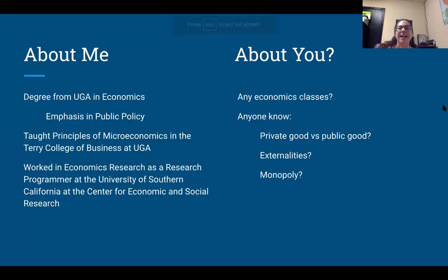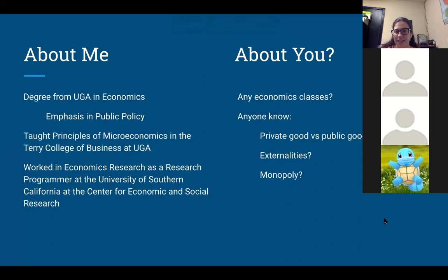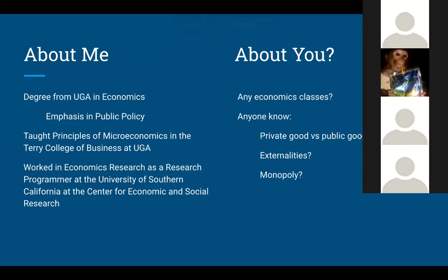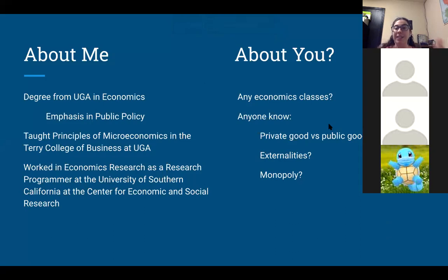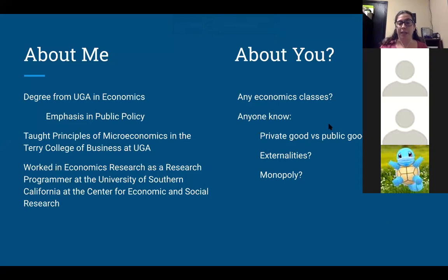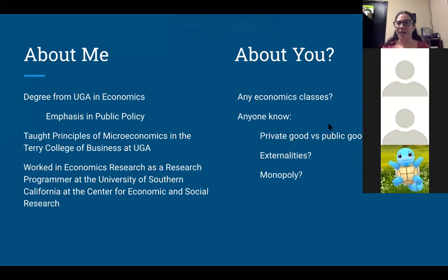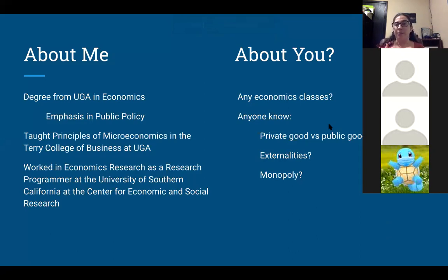At the Center for Economic and Social Research. I want to poll you all and see if we have any additional context going into the lecture. I know in some states economics is actually a part of the mandatory curriculum, like in the state of Georgia. It is not in the state of Missouri where I grew up. So I was wondering if anyone has taken any economics classes, and even if you haven't, if anyone has heard of the terms private goods versus public goods, externalities, and monopolies.